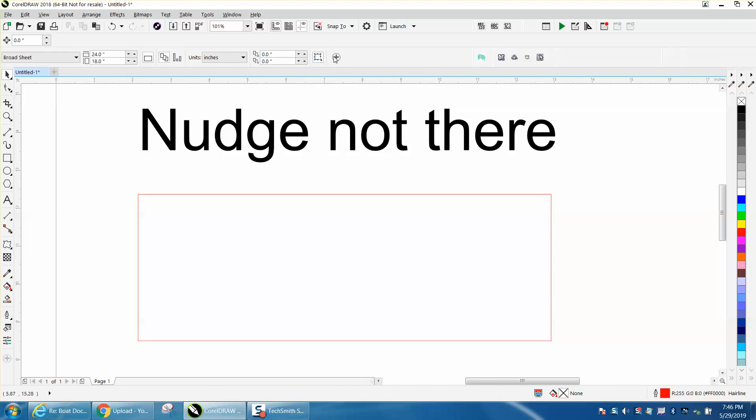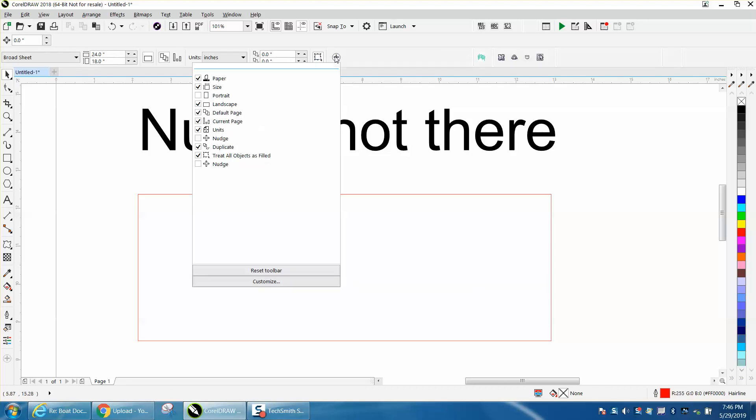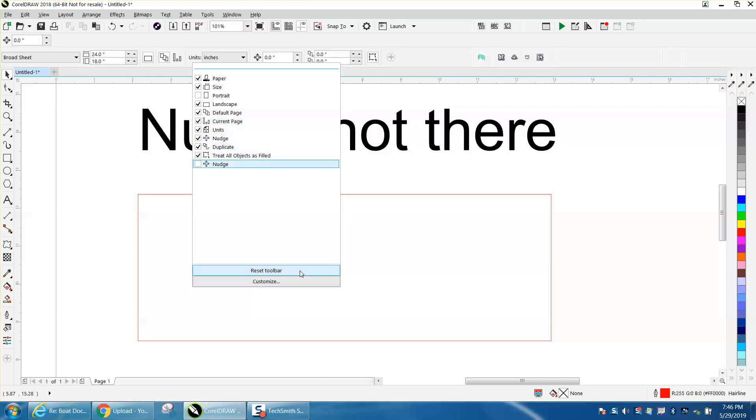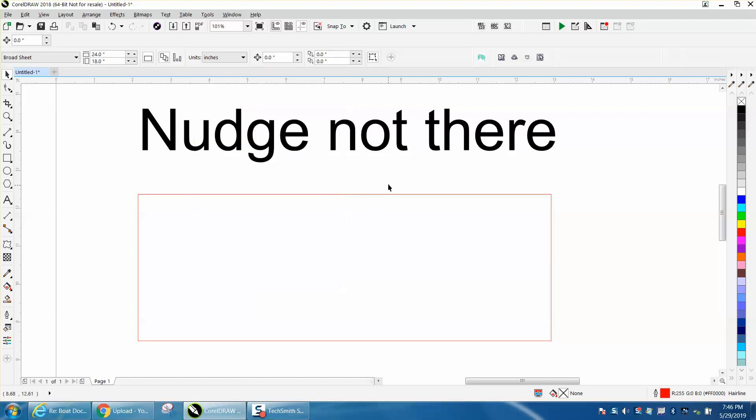Well, to get it back, you just hit the plus sign and hit nudge back on. And all you did was just turn it off.